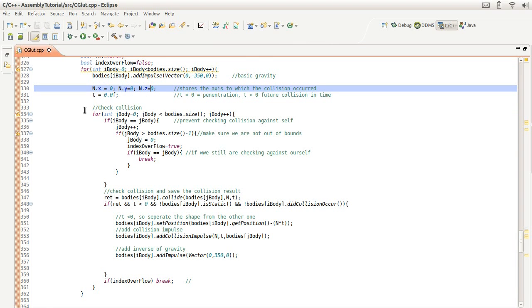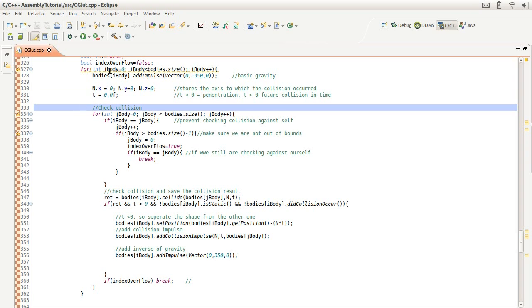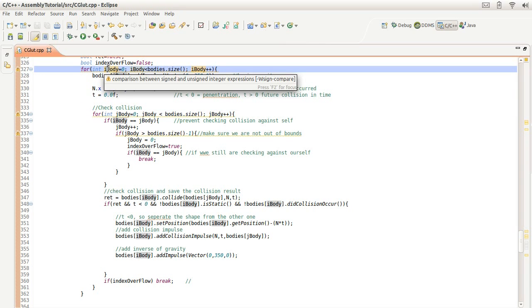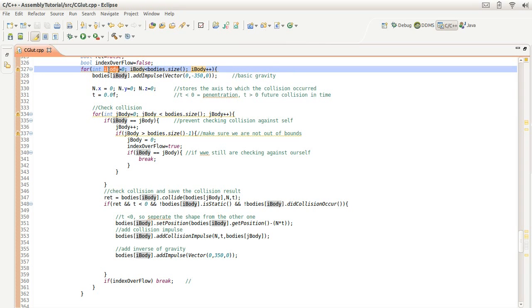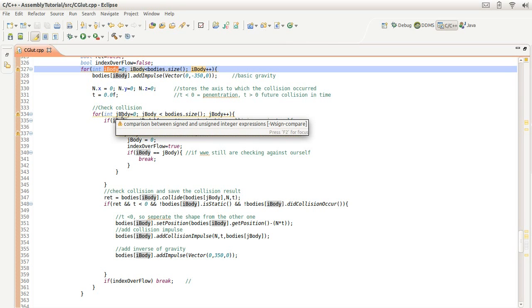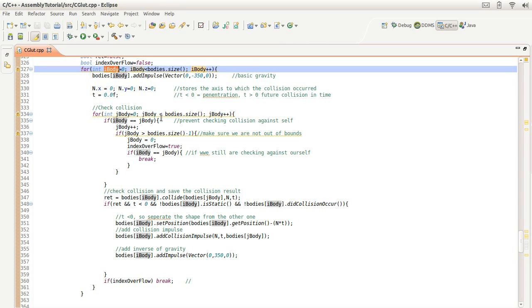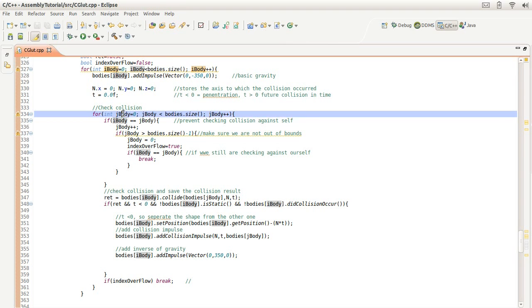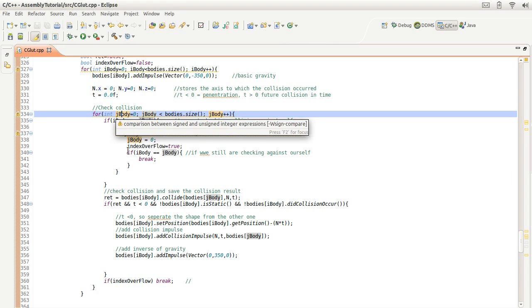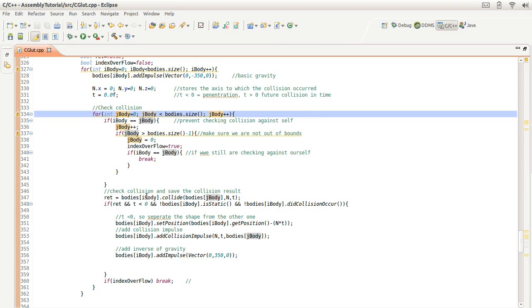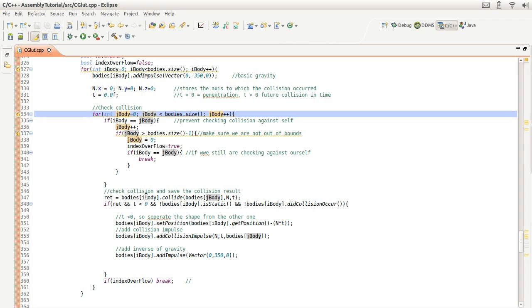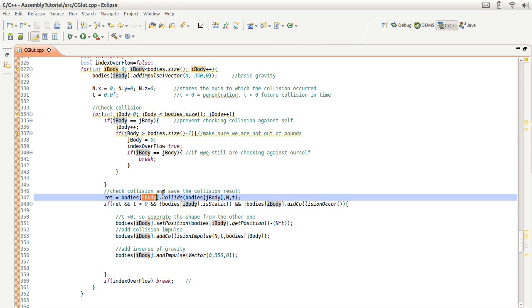And then next we're going to take this collision, this rigid body, and check it against the collision of another rigid body right here, and we're going to use two indices to do a collision detection of doing I body versus J body to try to see this collision between the two of them.